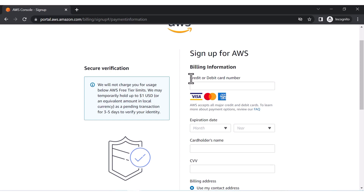It will not actually charge one dollar permanently — it will debit approximately two rupees from your account and return it after seven to eight days. This is just for human verification. So two rupees will be debited and then reverted back.